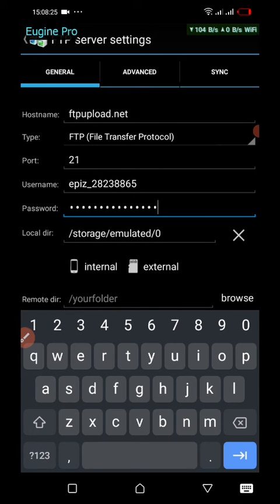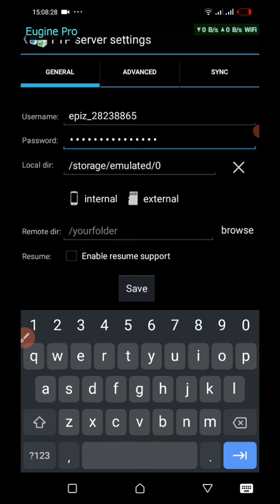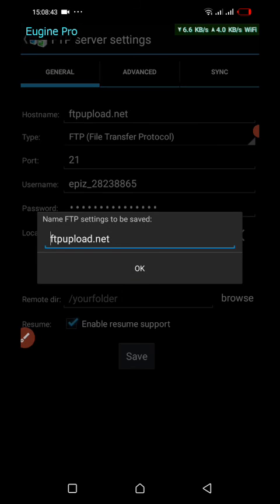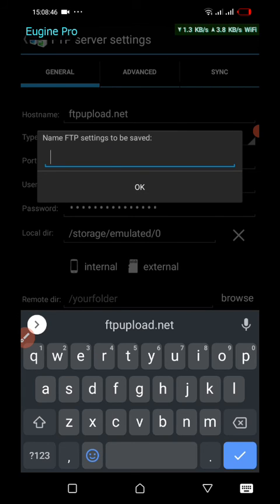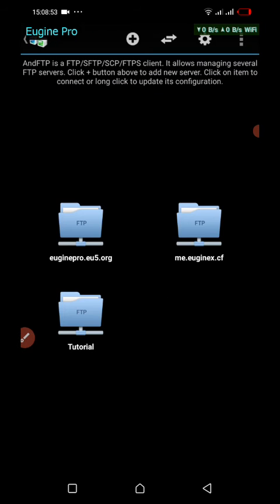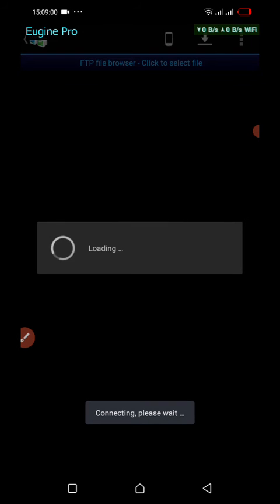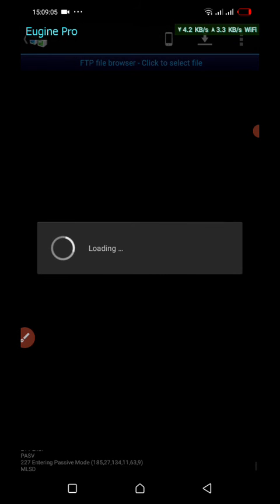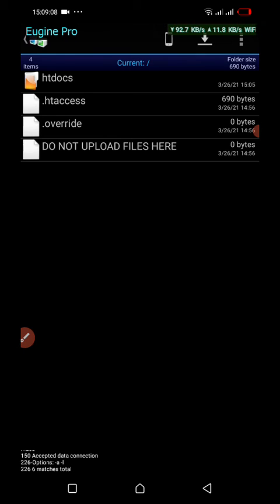Scroll down and enable resume support, so that if you are uploading a file and the network fails, when the network comes back the upload is able to continue. Then tap Save and give it a custom name. The server has been added. Now open it by clicking on it and it will start connecting.